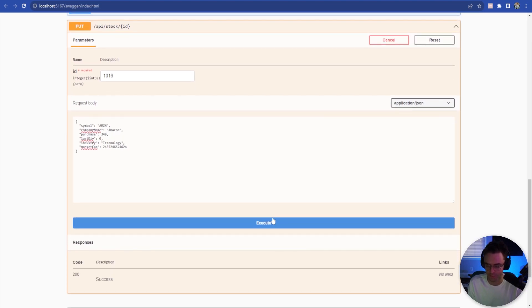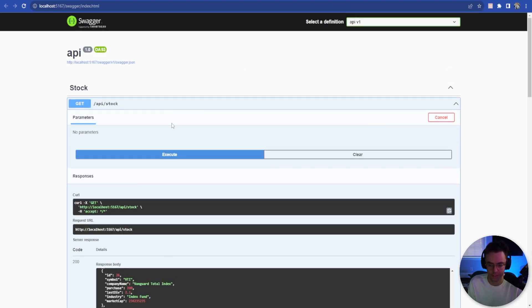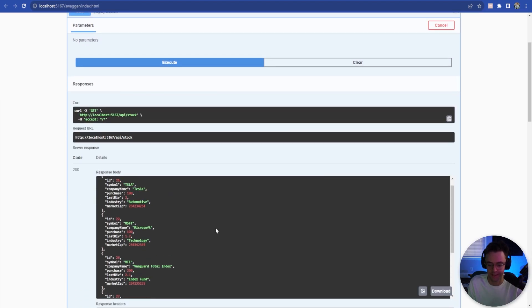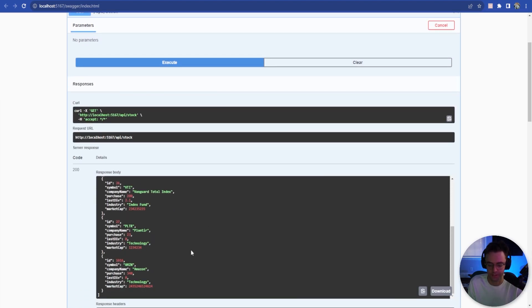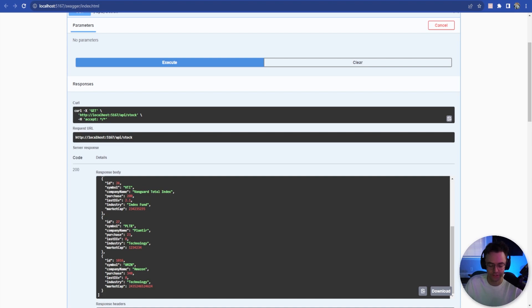All right. So moment of truth and looking good. But we need to make sure that it actually updated it in the actual database. And everything is updated. We are good to go. Our update API endpoint is all set. Anyways, hope that you guys enjoyed this. If you did, make sure to smash that like button, smash that subscribe button. And as always, thank you for watching.